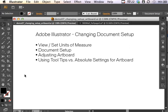In this changing document setup demo, we're going to talk about how you view and set units of measure and show your rulers on the artboard, how you can return to document setup, adjusting the artboard, and then using tool tips versus your absolute settings for the artboard.